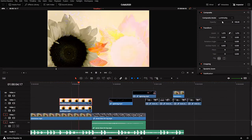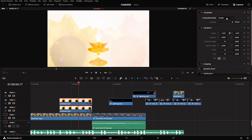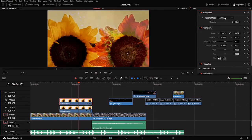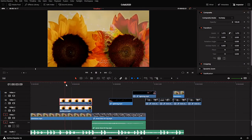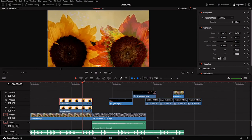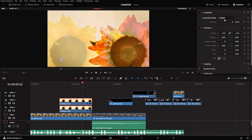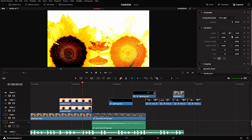When I change the blending mode, now I can see both sunflowers. This is a cool way to experiment with just the different looks that we've got going on here.